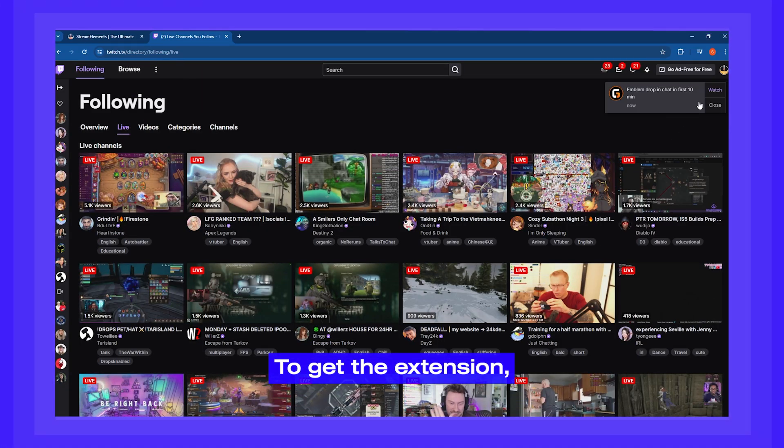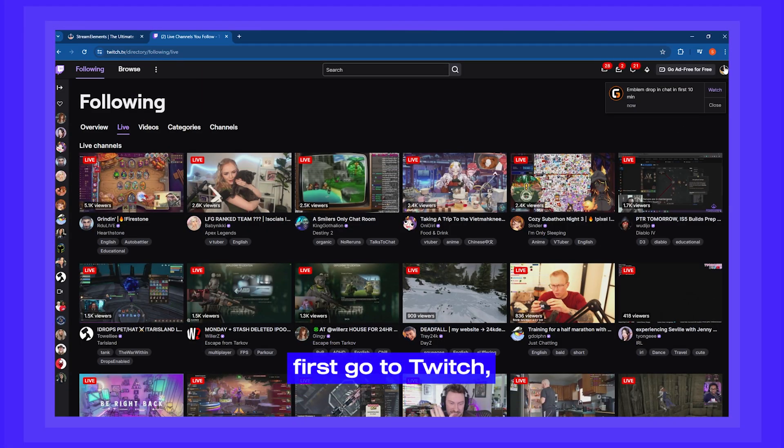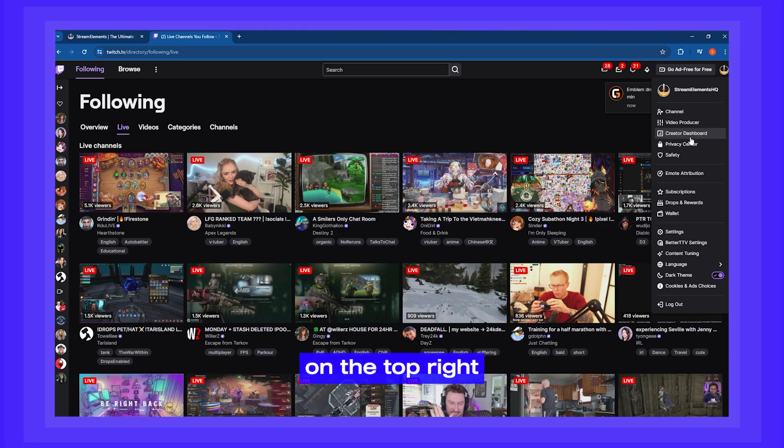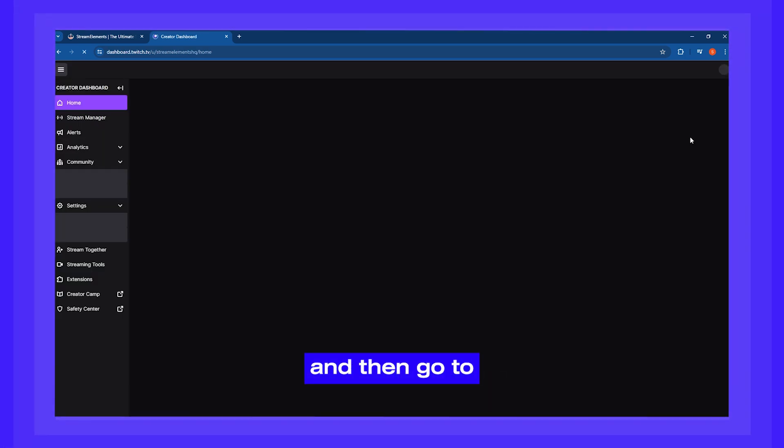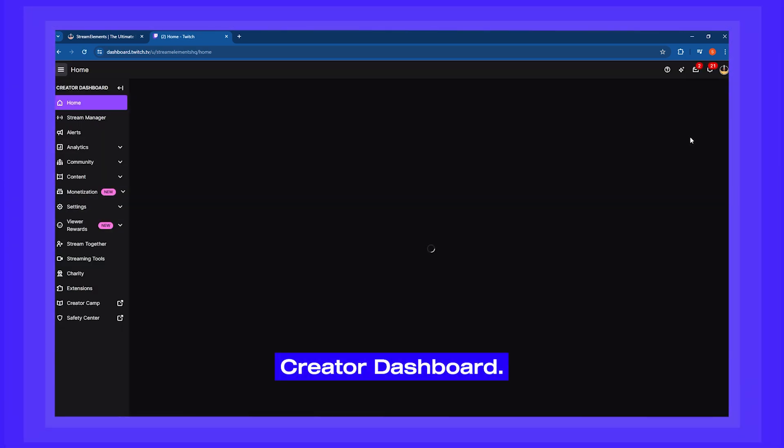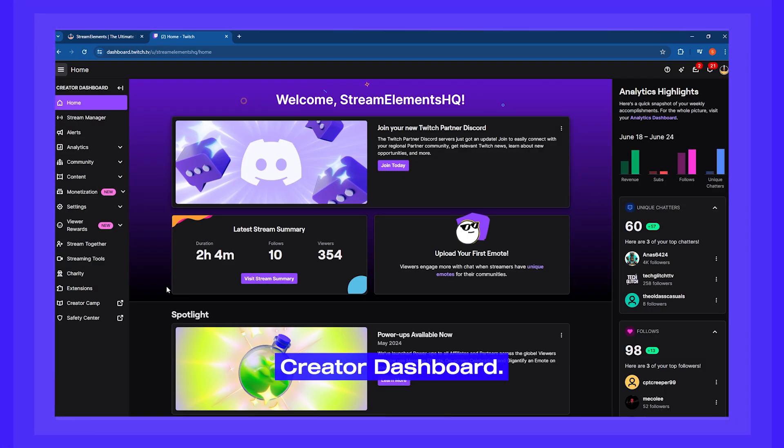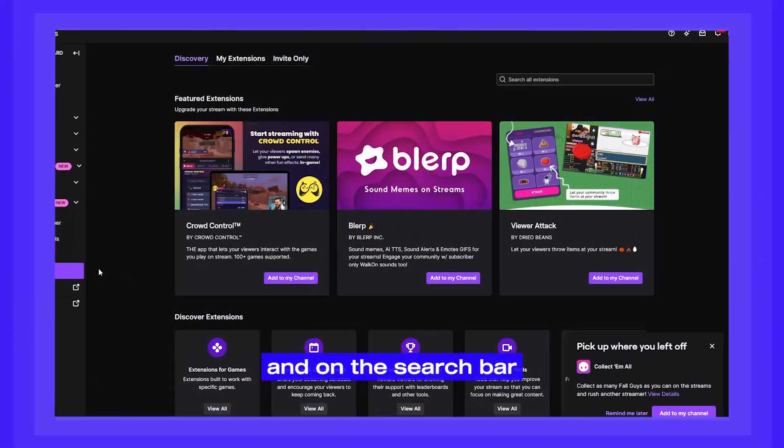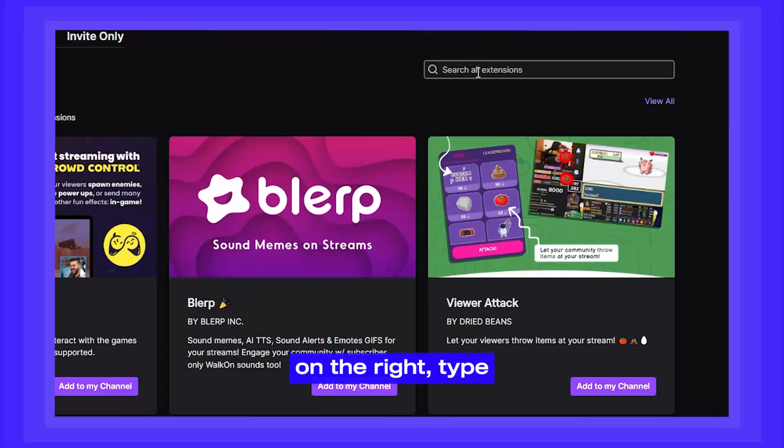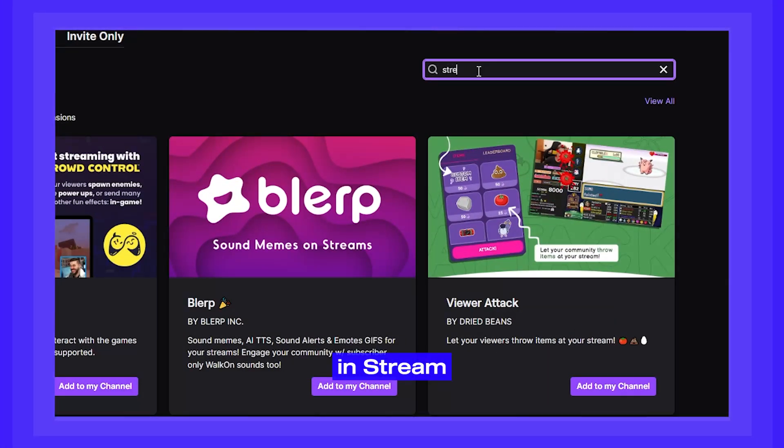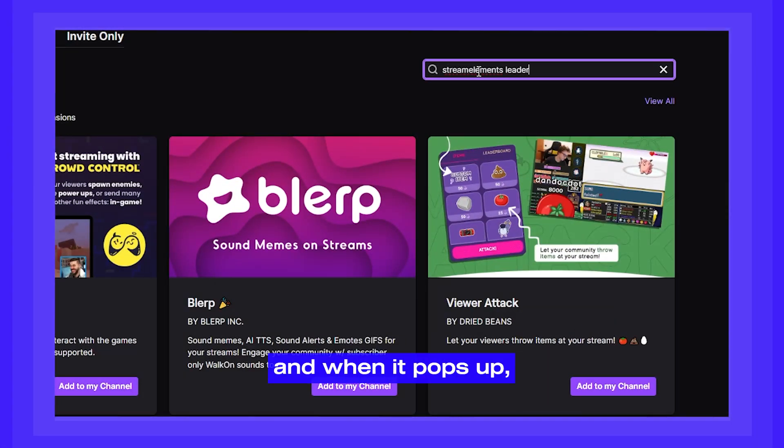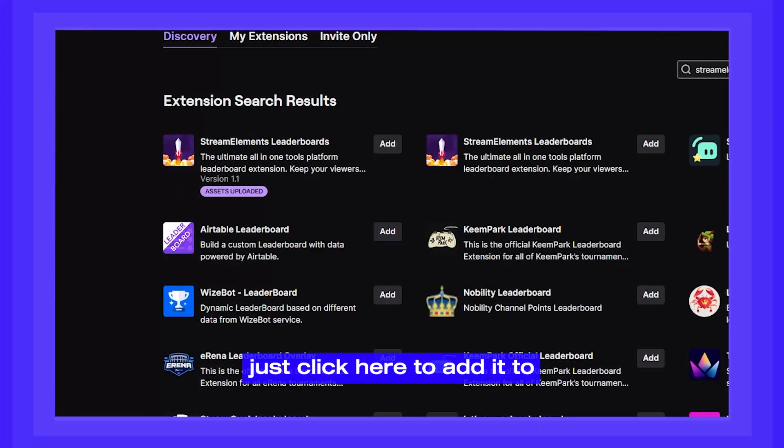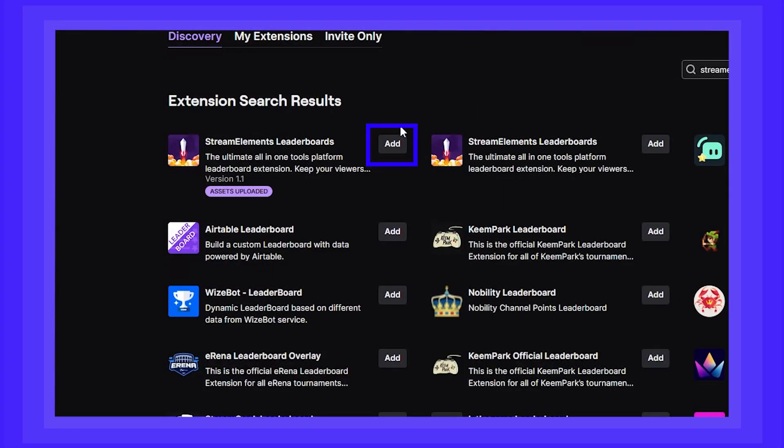To get the extension, first go to Twitch, then click your profile on the top right and then go to creator dashboard. Then click on extensions and on the search bar on the right, type in stream elements leaderboard and when it pops up, just click here to add it to your channel.